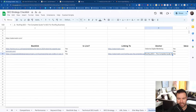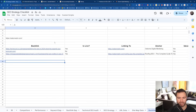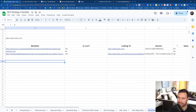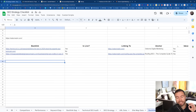What you'll see here is there's a column that has all this data in it, a couple of links. And then you see: is it live, linking to anchor, and is it indexed? This is your free backlink monitoring tool.